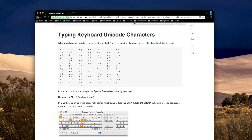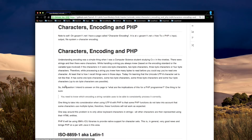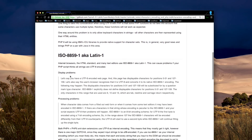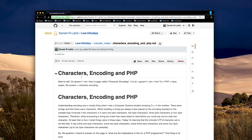And this is general information about UTF and Unicode encoding of characters on a computer.